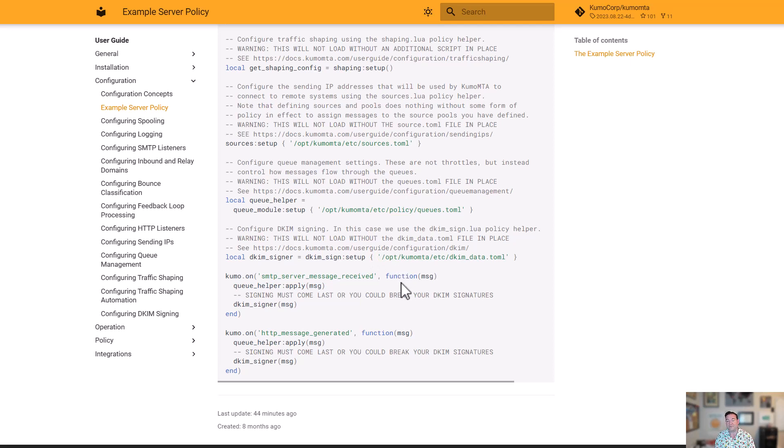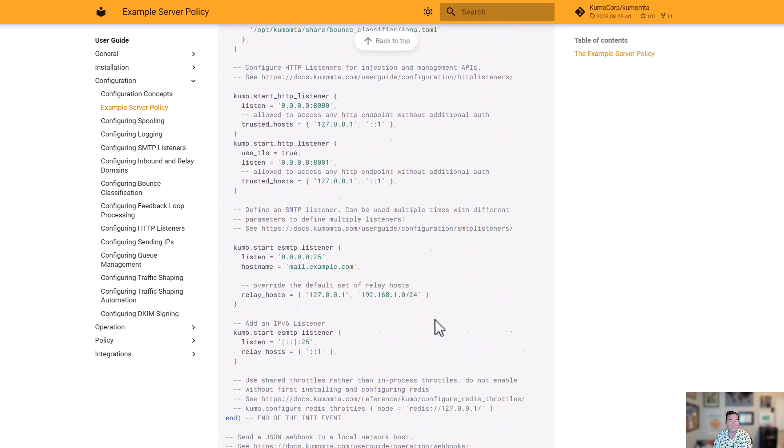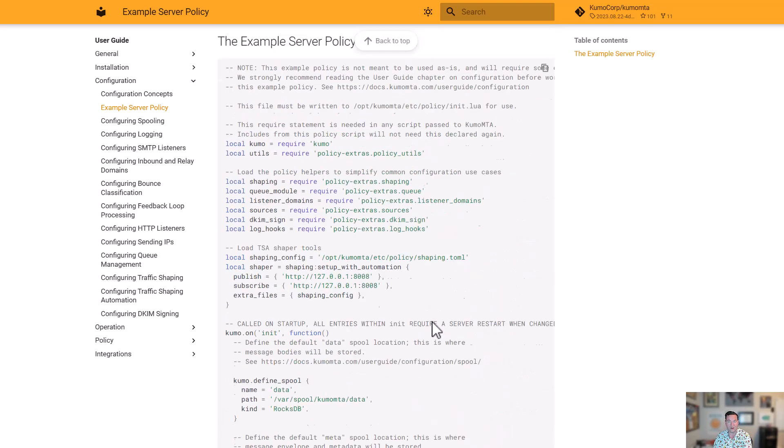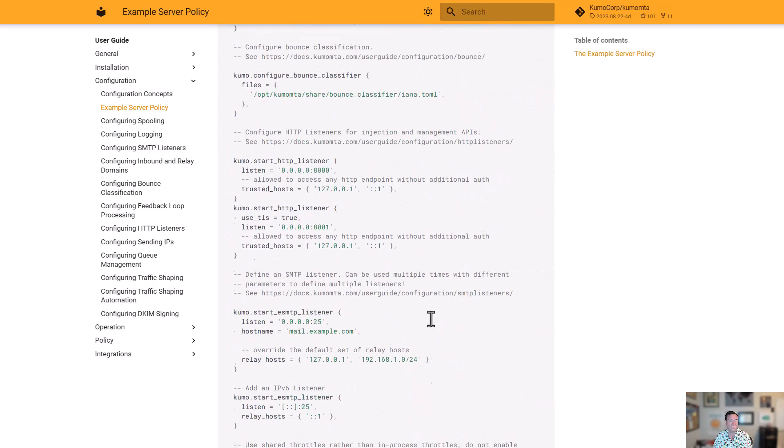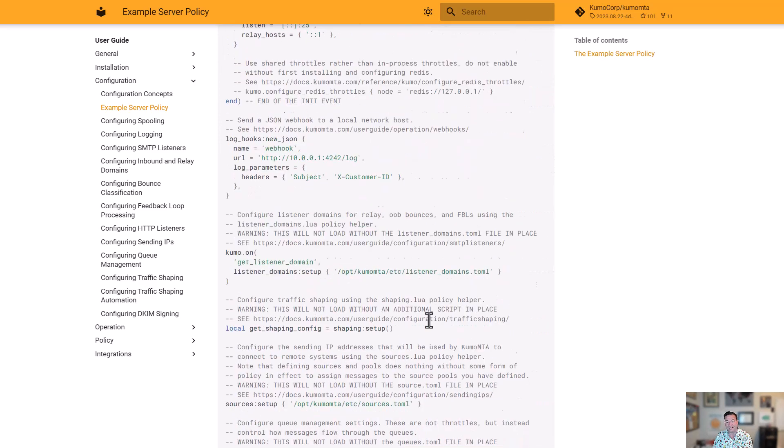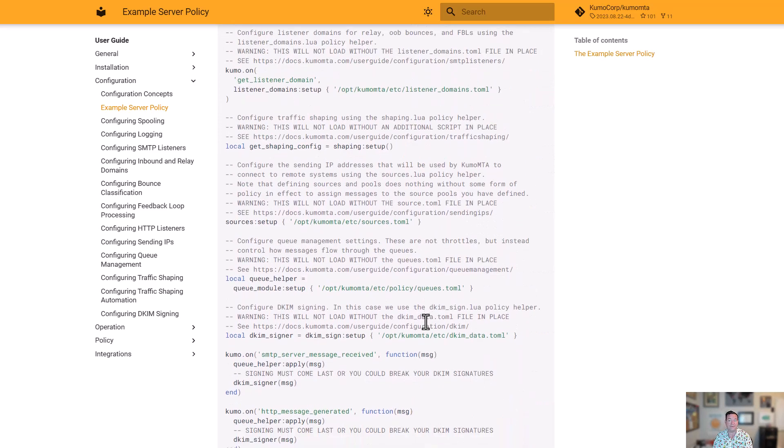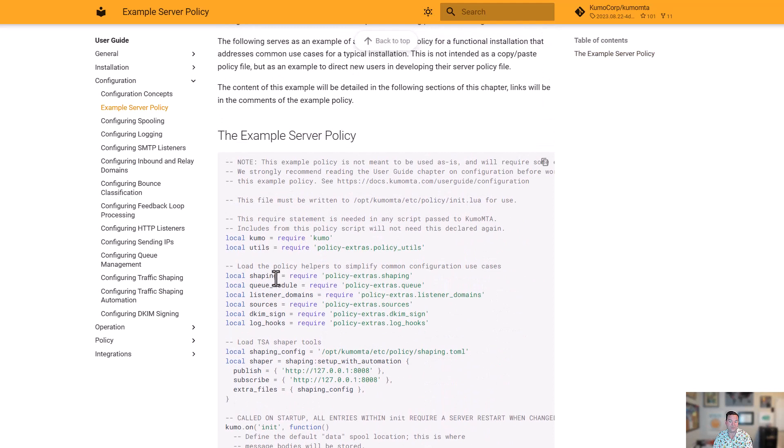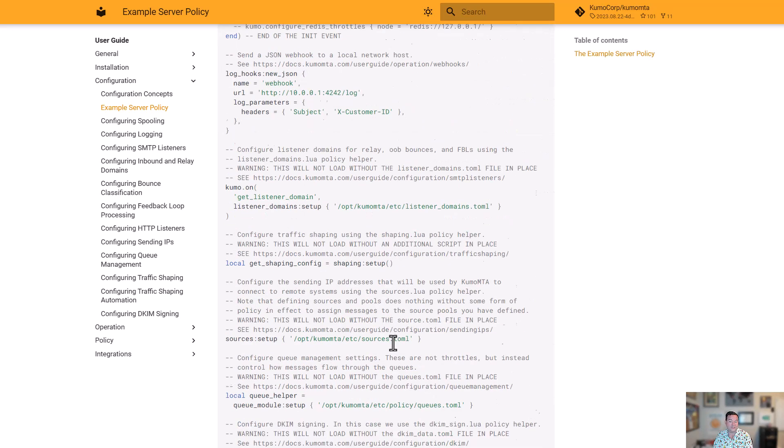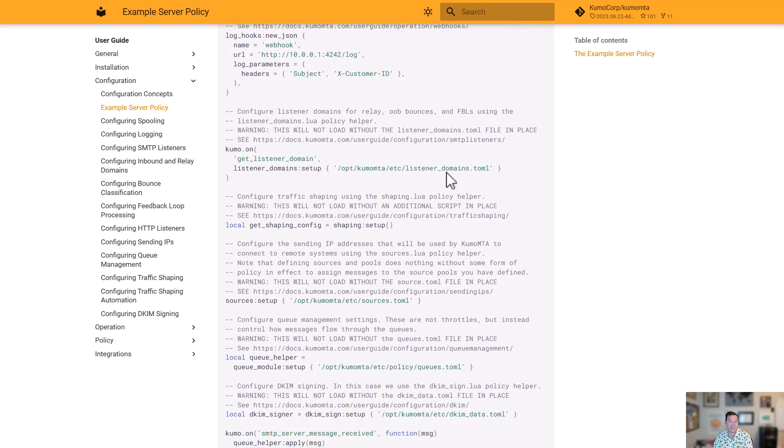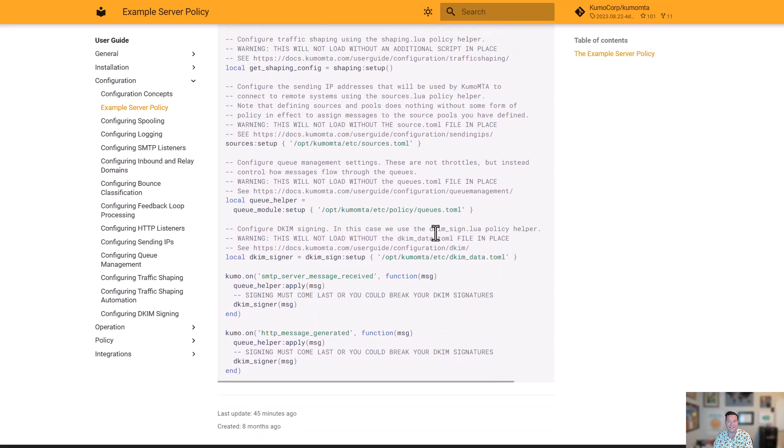All of that, very simply, very straightforward, allows us to have a very short and simple core init.lua. This is all the Lua script that this particular server implementation has. And in addition to that, there's about, let's see here actually, one, two, three, four, five, there are five different configuration files that are then called and associated with those helpers for each of these.